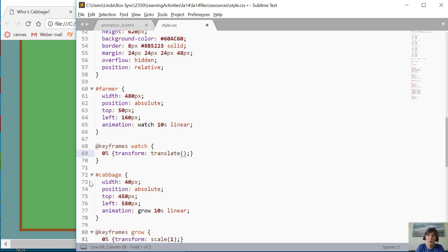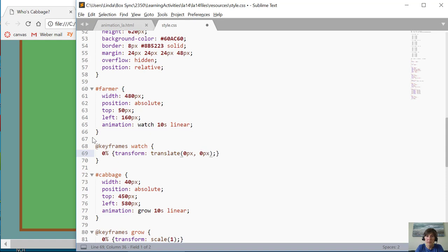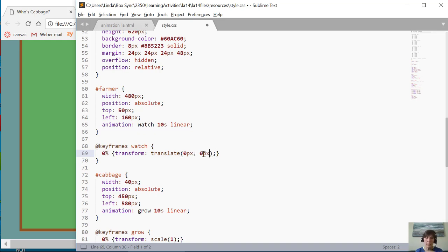Zero pixels and comma zero pixels. Okay, so that's how much you move him left at the x-way, right or left, and y how much you move him up and down. So I don't want to move at all.